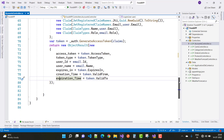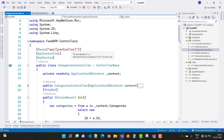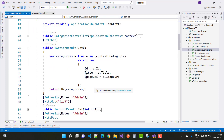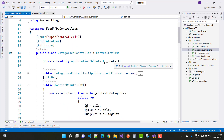That covers the account controller. The next controller is the categories controller, which uses the same route pattern: API and controller, with no action segment in the route. It is also marked as an API controller, and the Authorize attribute is applied so that only logged-in users can access categories.